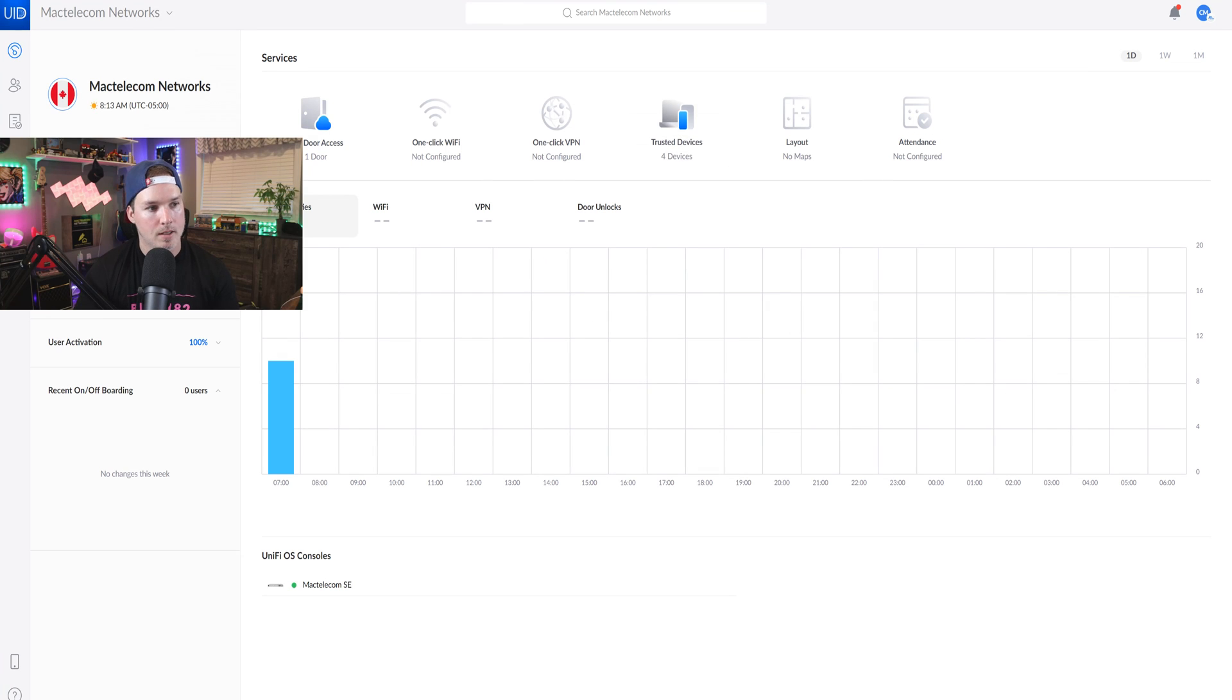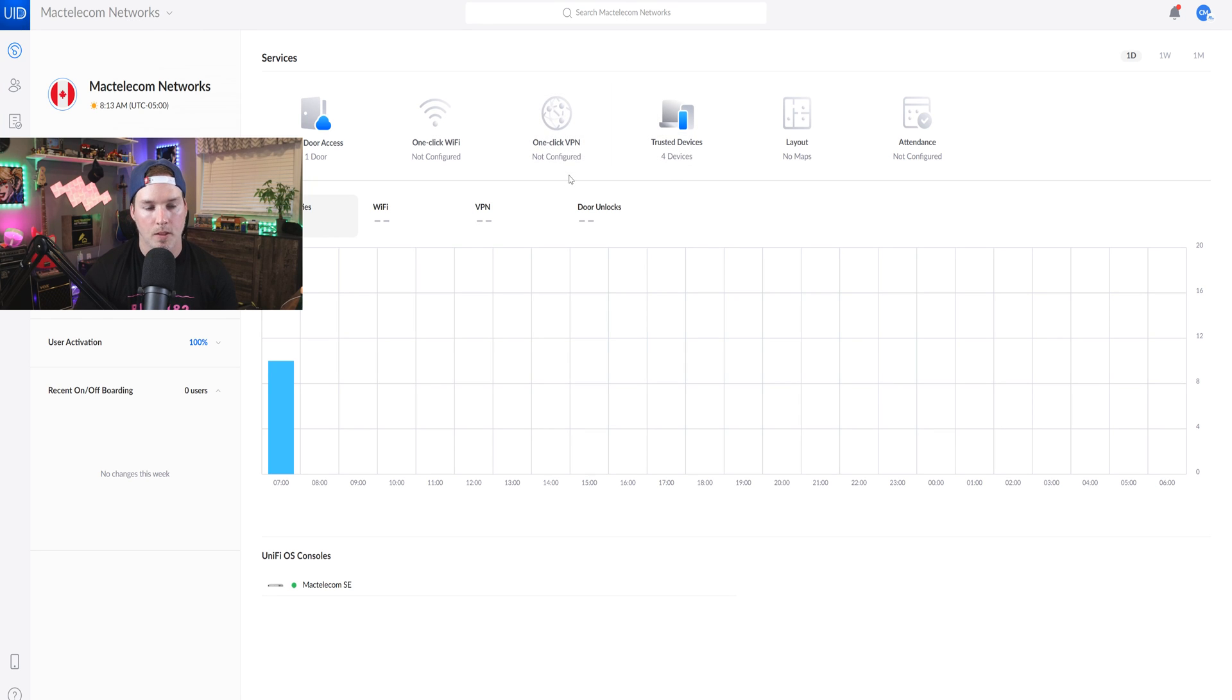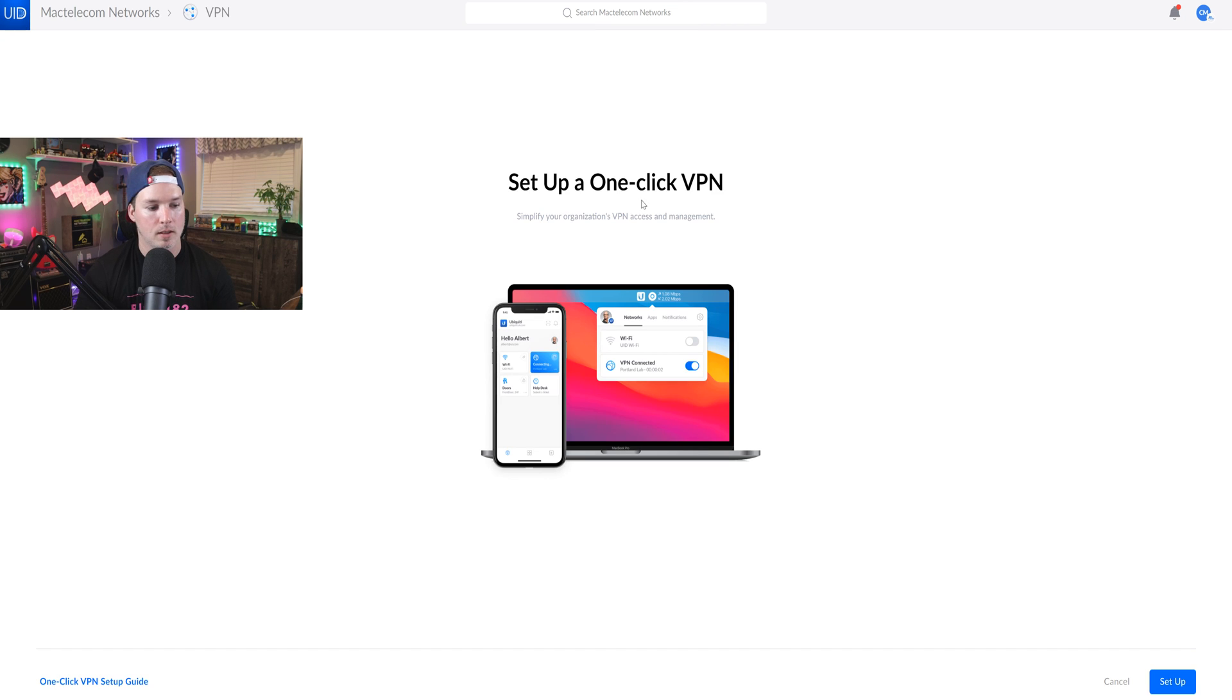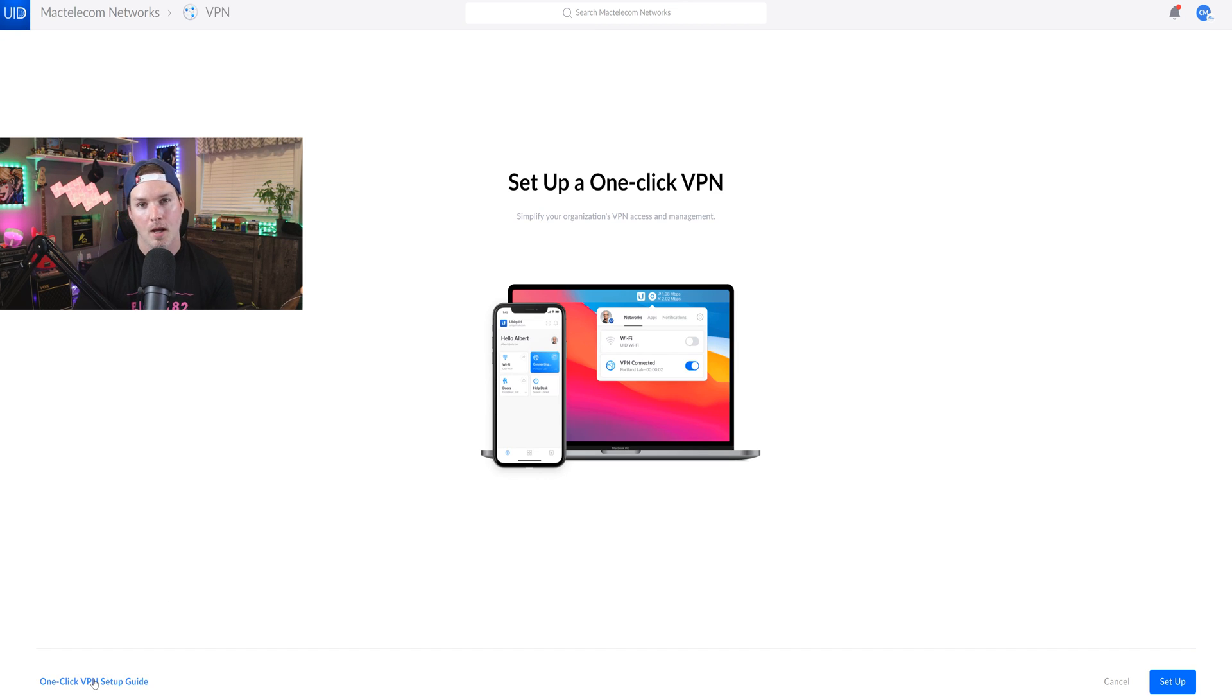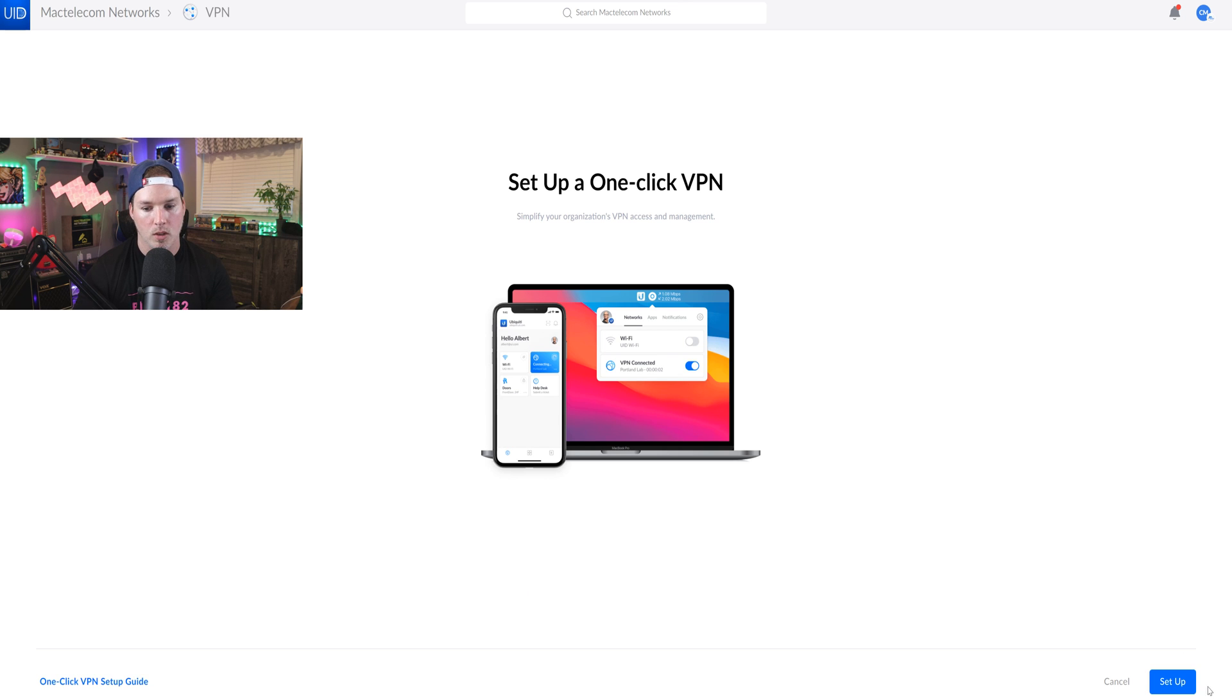I'm under my Mac Telecom Network's UID site and we could see that we have this one-click VPN and it's not configured, so we'll click on it. Now it's asking us to set up a one-click VPN. If you click the one-click VPN setup guide, this will bring you to instructions on how to do it. We're not going to use that. We're going to press setup.